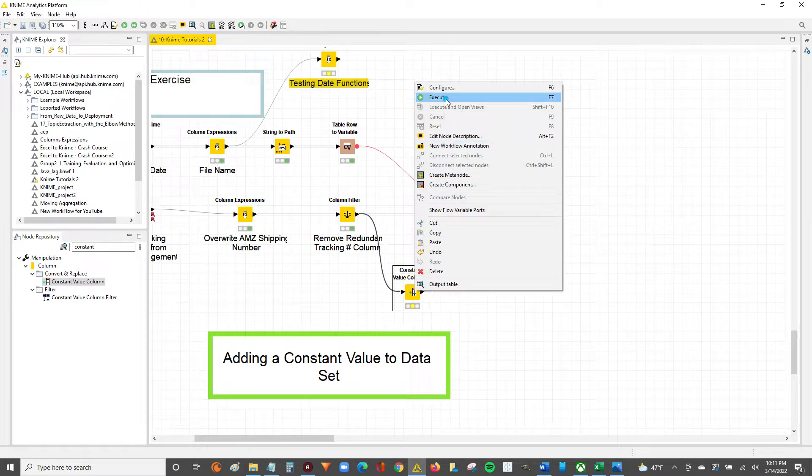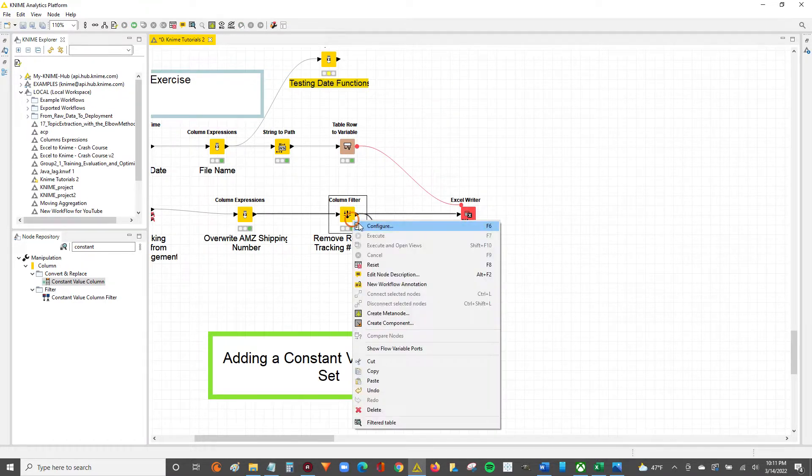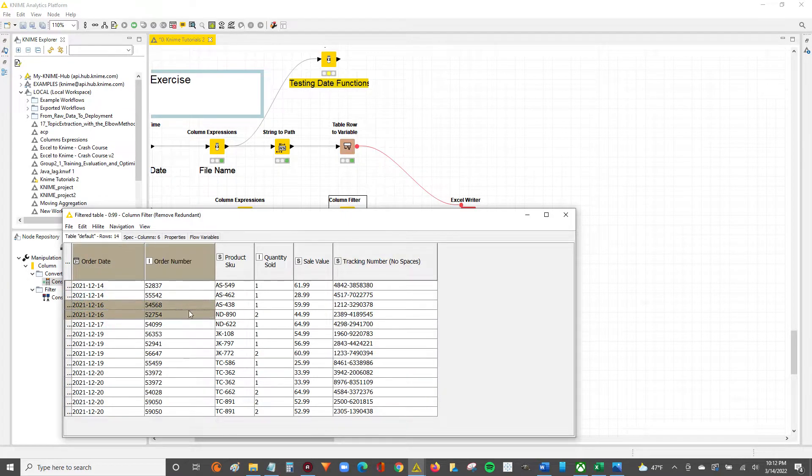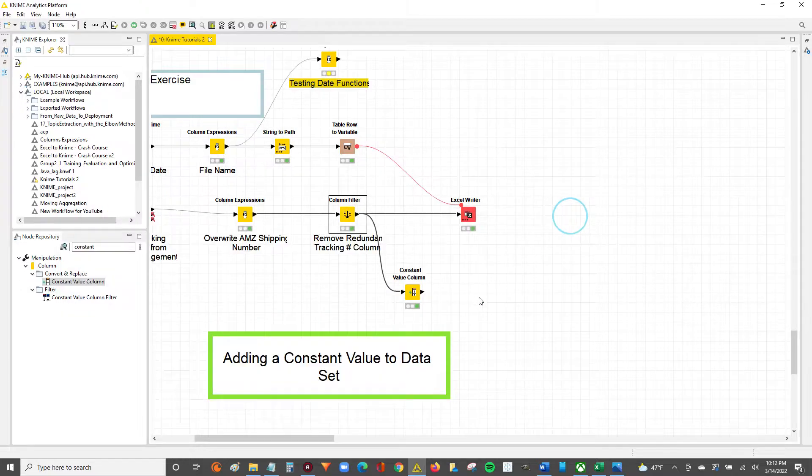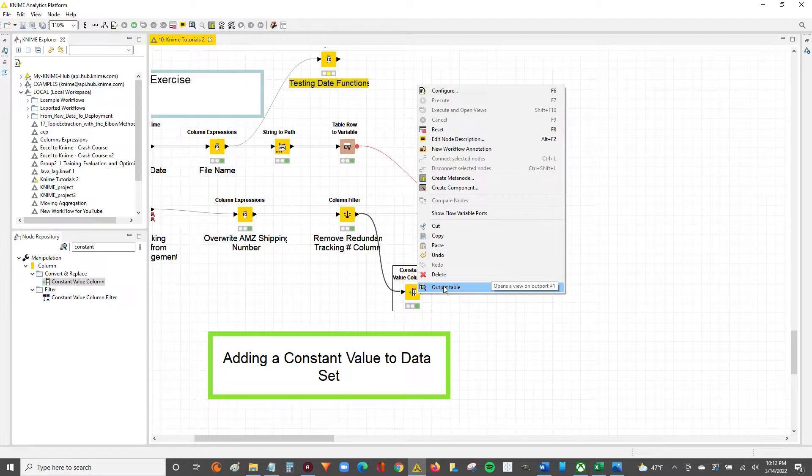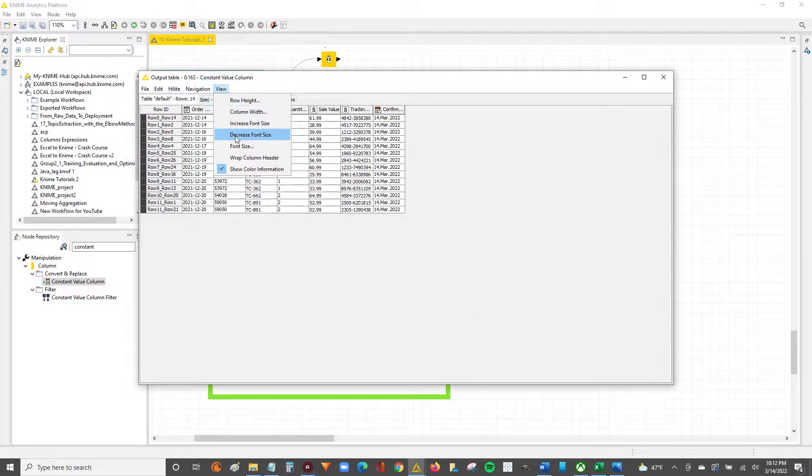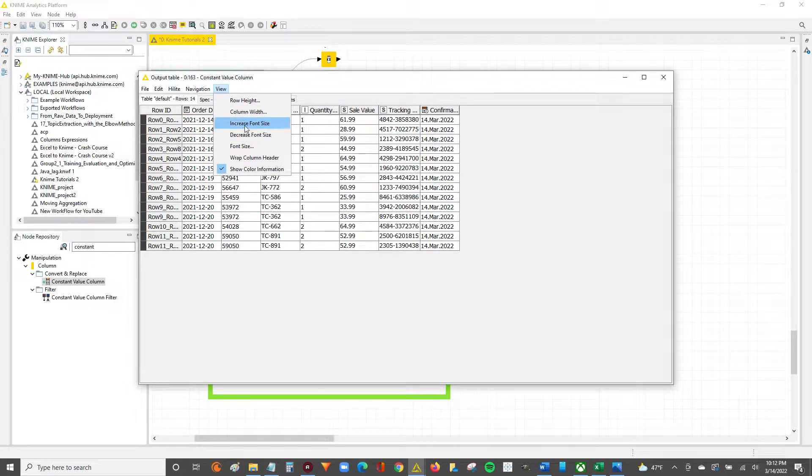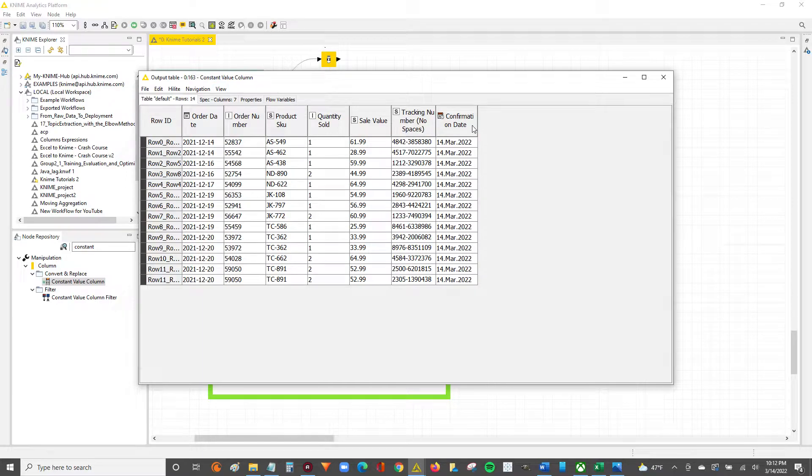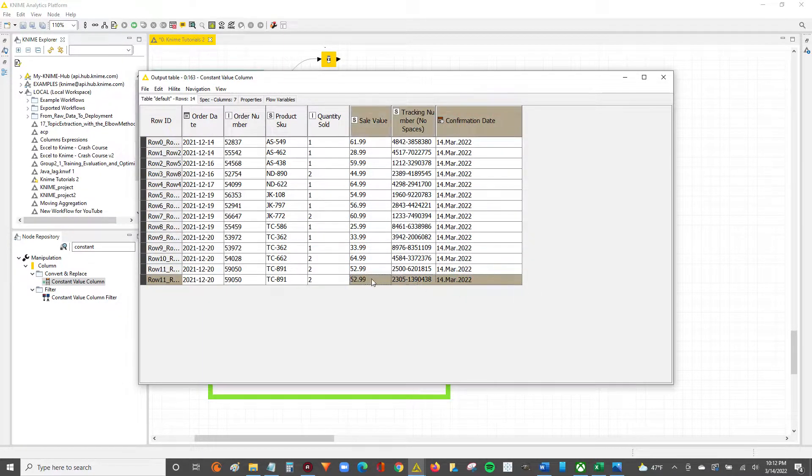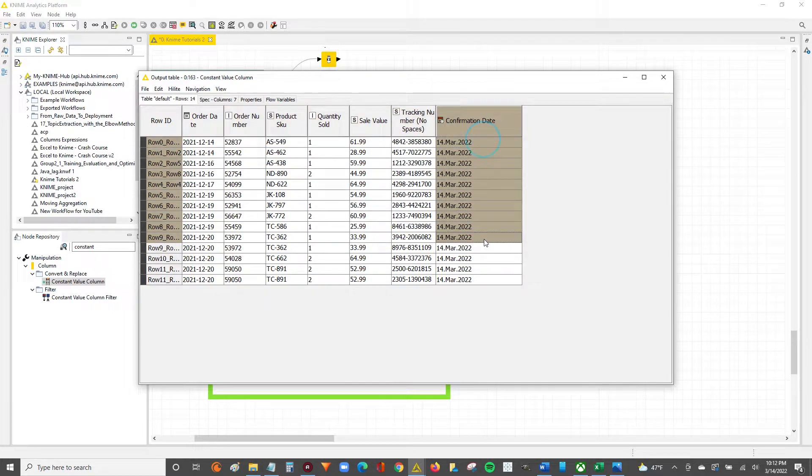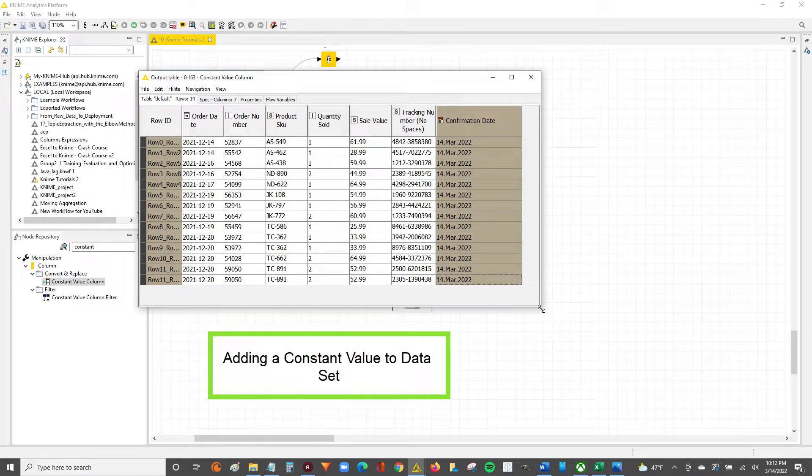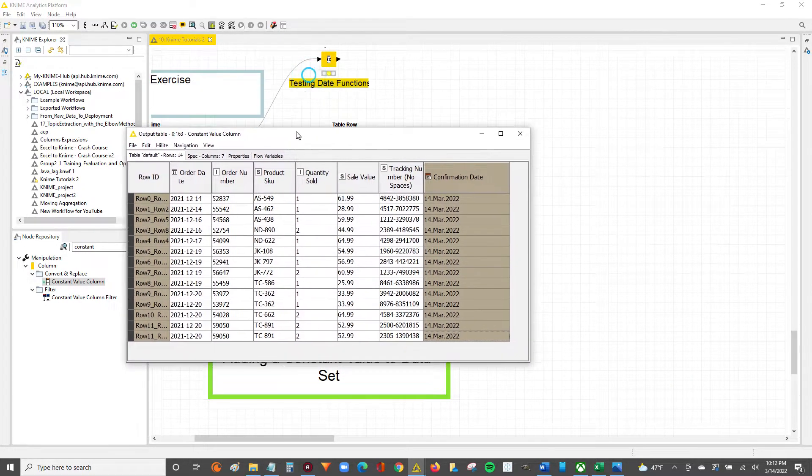We can right click and execute. Our existing data set had six columns of data. Now we expect this constant value to show us seven columns, where that new column is that constant date value we added. If we increase the font size to make it easier to see and wrap the column headers, you can see we've got that confirmation date. It's the same consistent value up and down the data set. That's how you add a constant value column to your data set in KNIME.